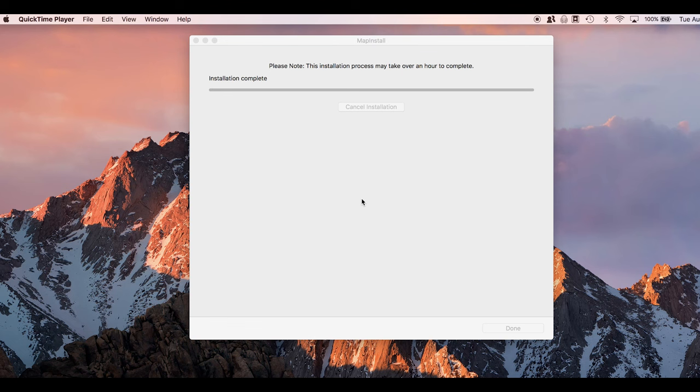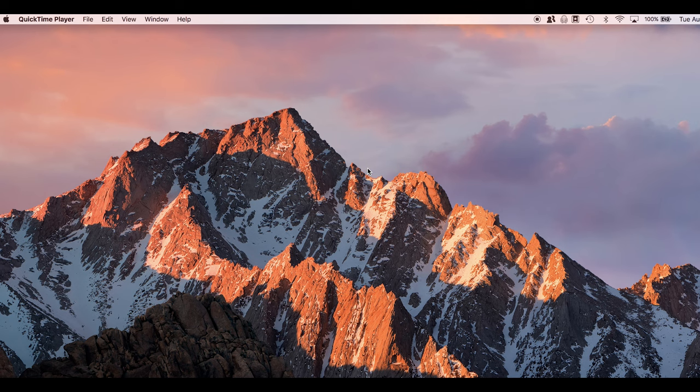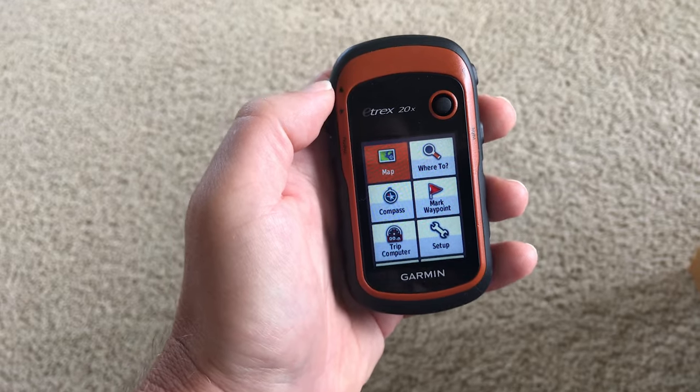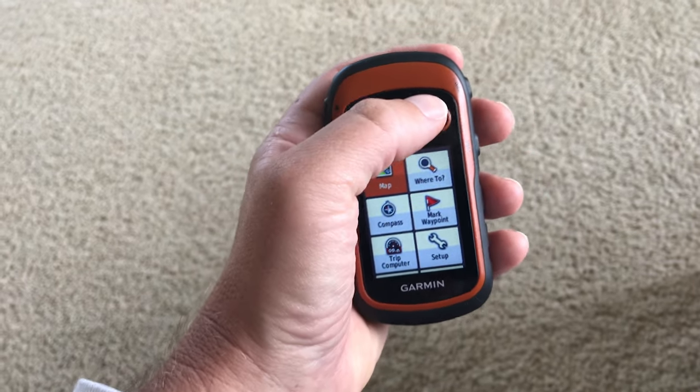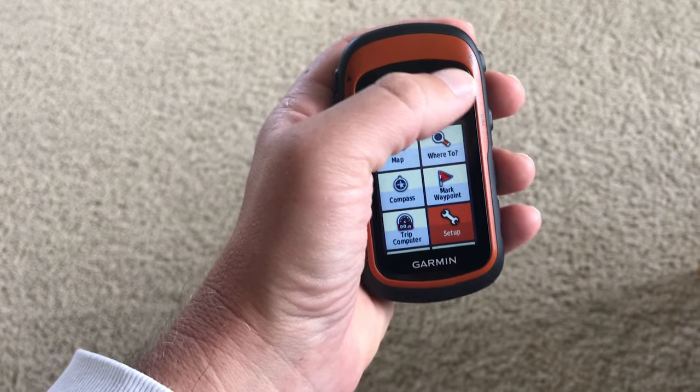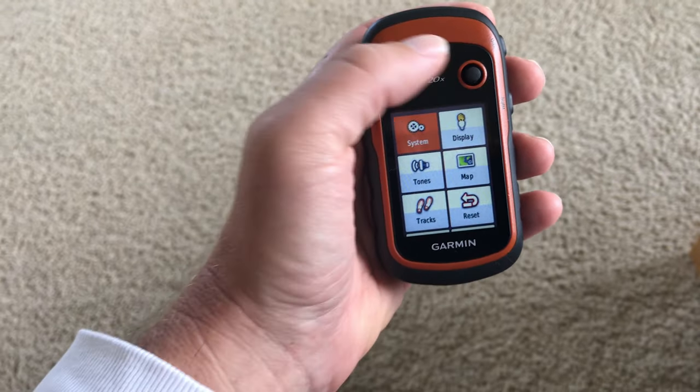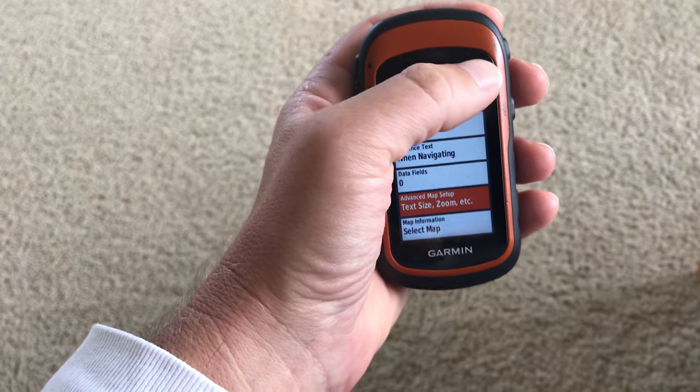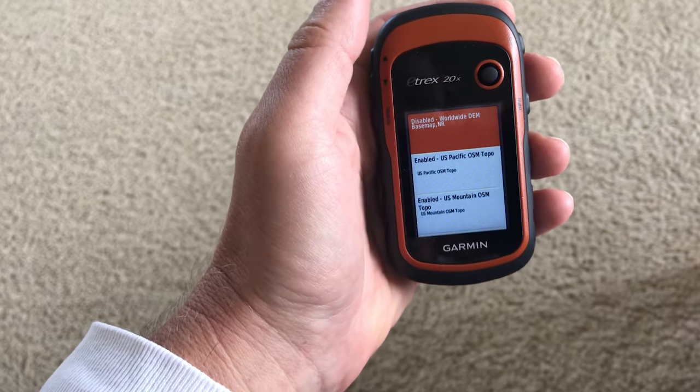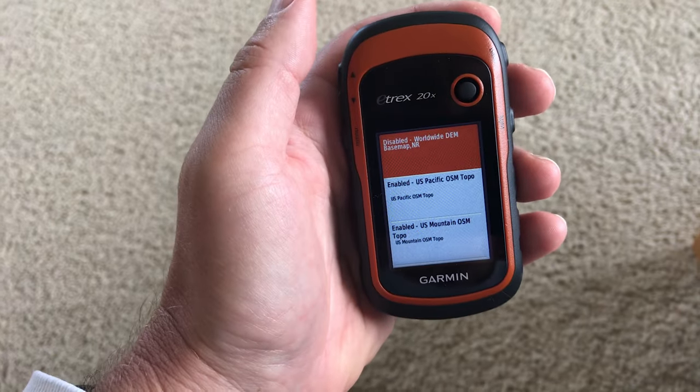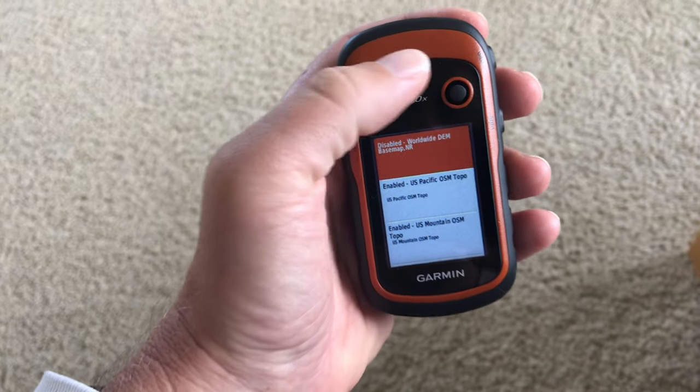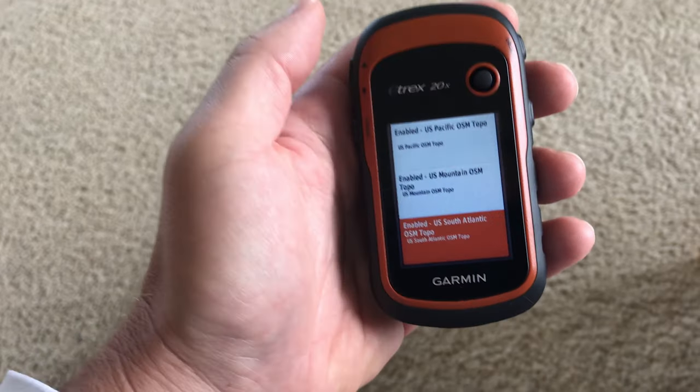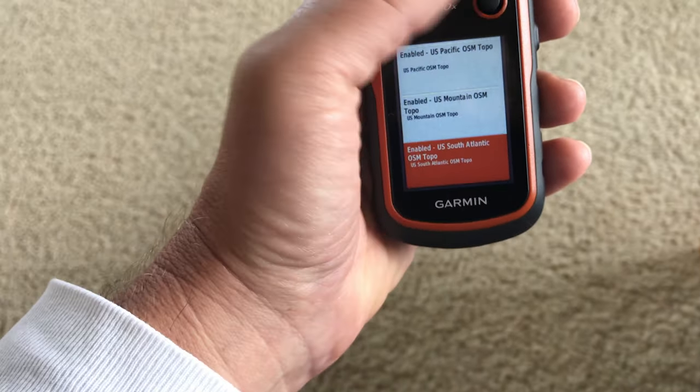All right. So it looks like the install is done. I'm going to click done and we are done. So let's see what it looks like on the device. All right. I've just sent it to my device and that's all wrapped. And the way I'm going to confirm that it's in there is I'm going to go to setup. I'm going to go to map. And I'm going to go down and select map. And you can see this is all these are all the maps that I have in here. I've disabled the Garmin worldwide one. These are the ones I had before. And there it is. South Atlantic. So that's the one we had in there.